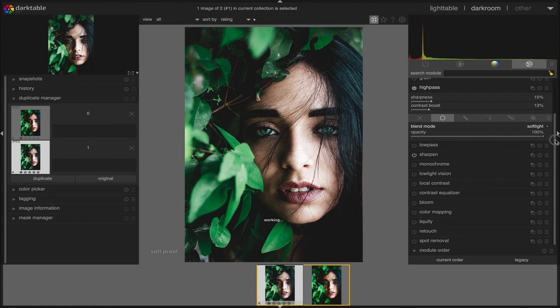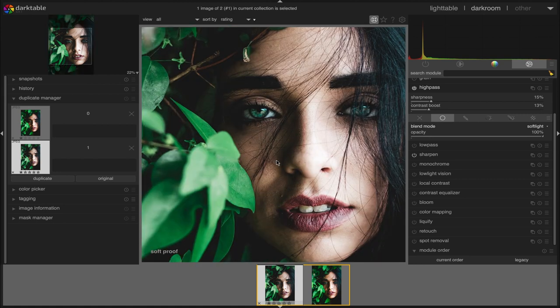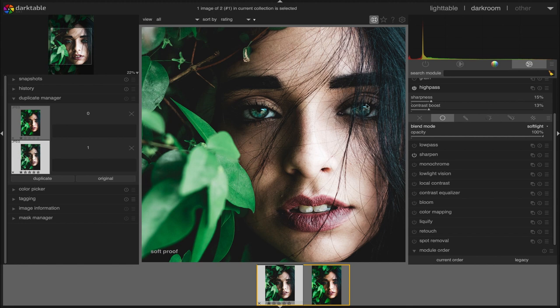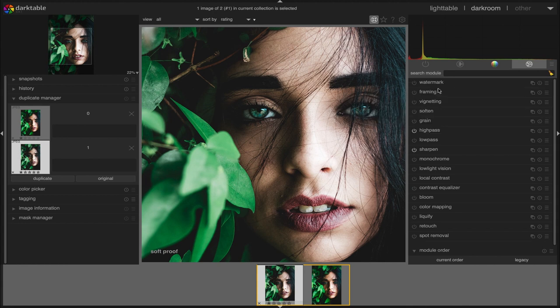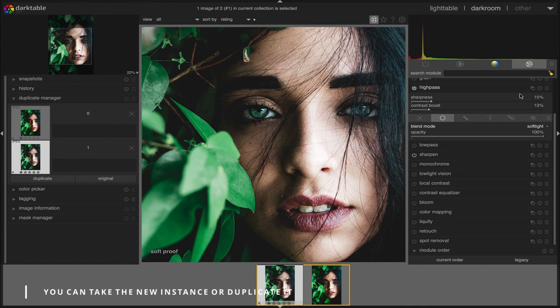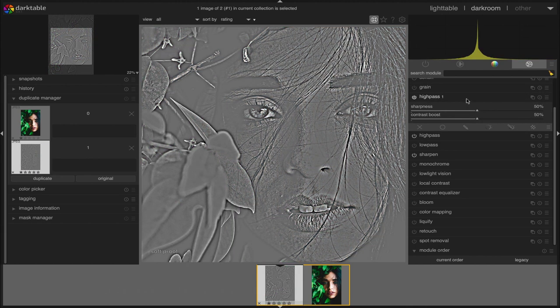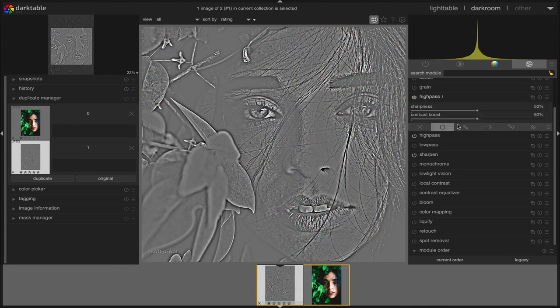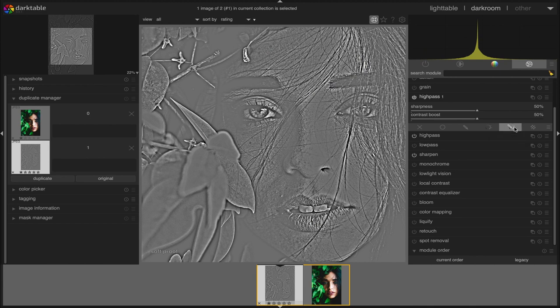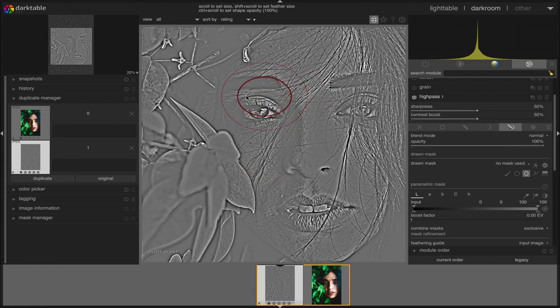As you can see, the eyes do not look as sharp as other parts of the image. So we are going to add some extra sharpness using mask in the eyes. To do that, we duplicate the instance and then we go to drawn and parametric mask. We take the ellipse mask and place it over the eyes.